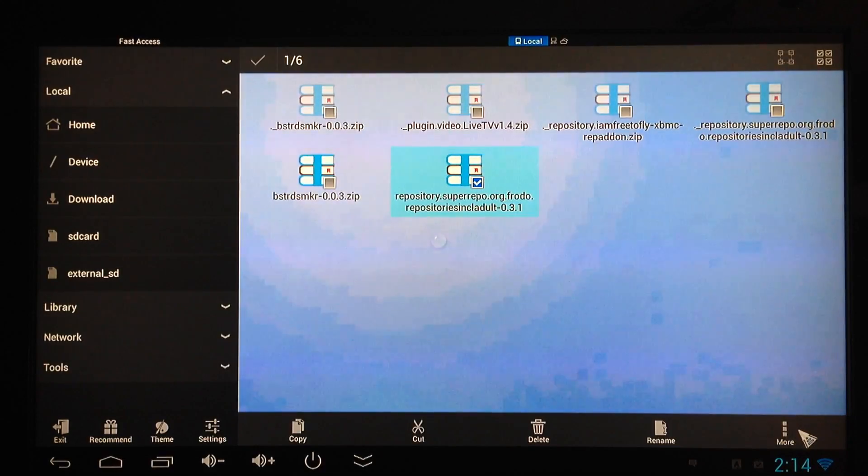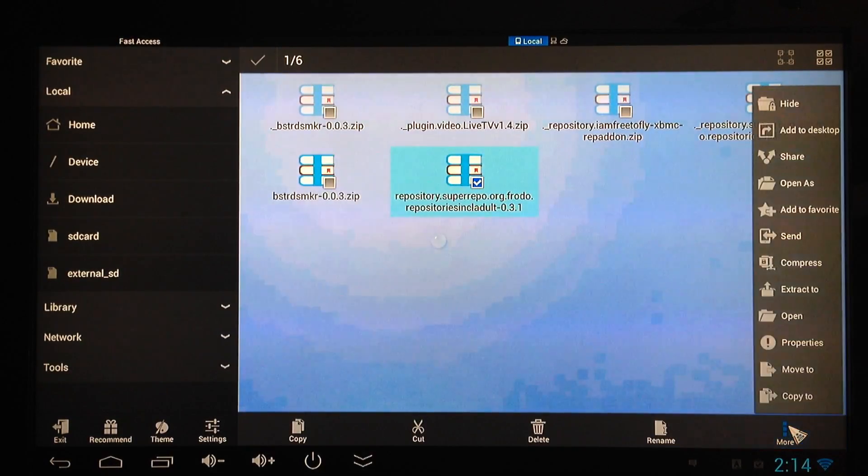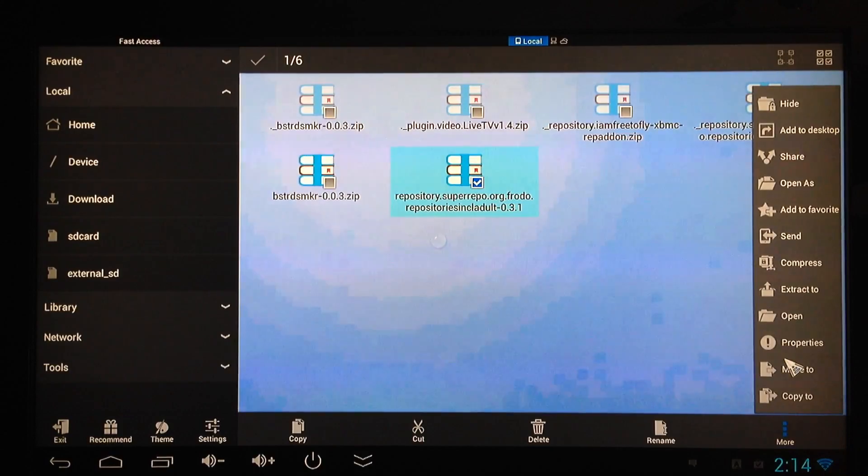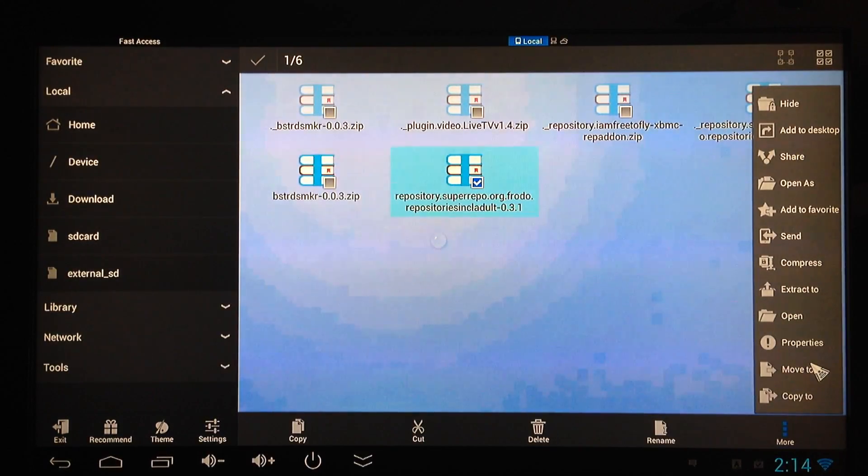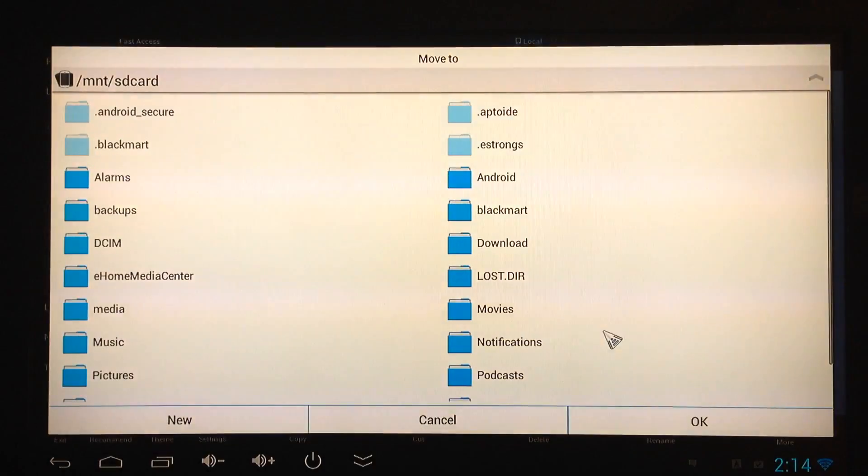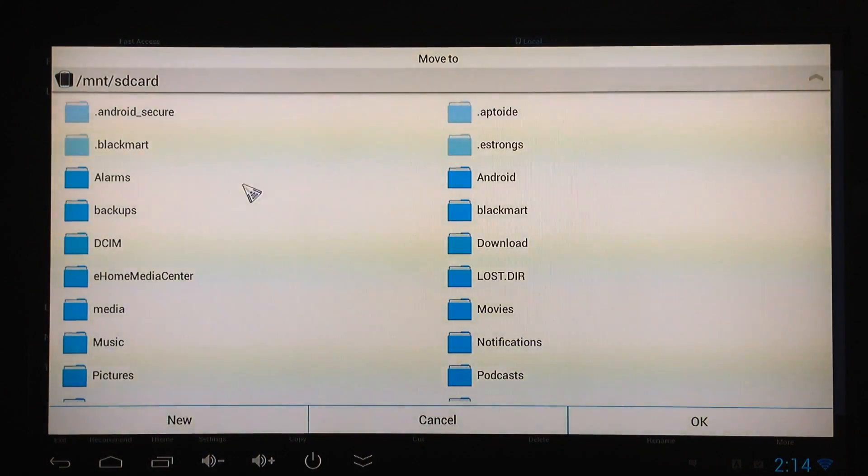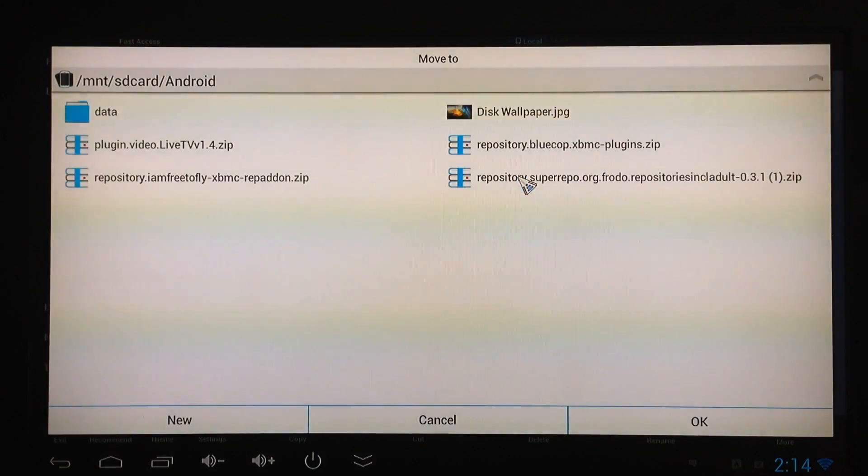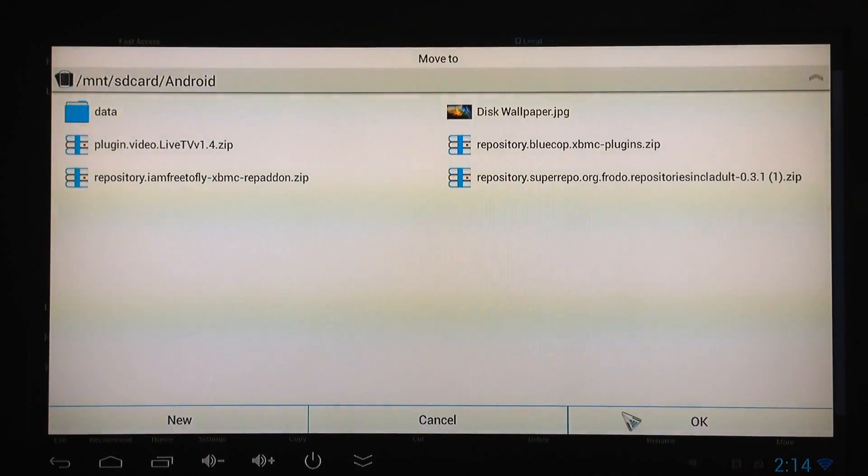When all these pop up, you want to go to Move To, right there, second to last one. Select that one. When this list shows up, you want to go right over here to Android. Select that one and there you go. You can go ahead and put it right there. I'll go ahead and hit OK.